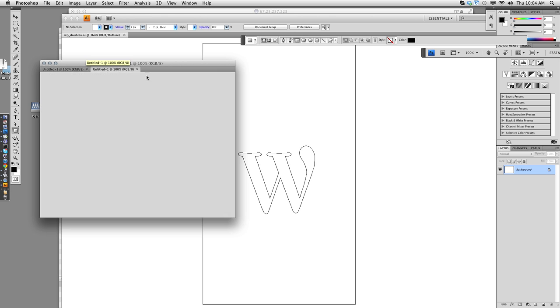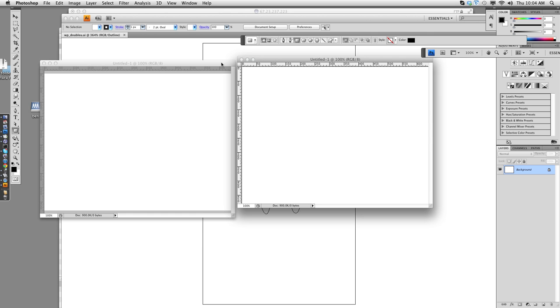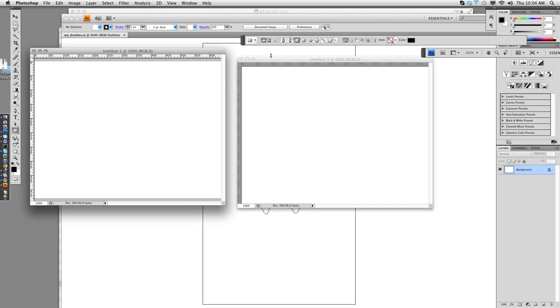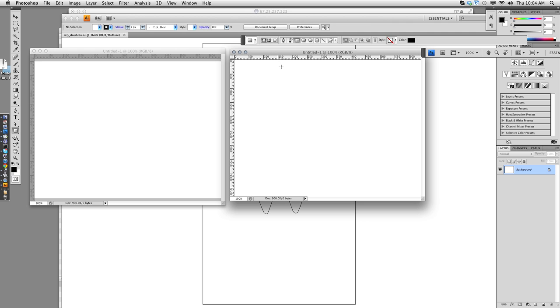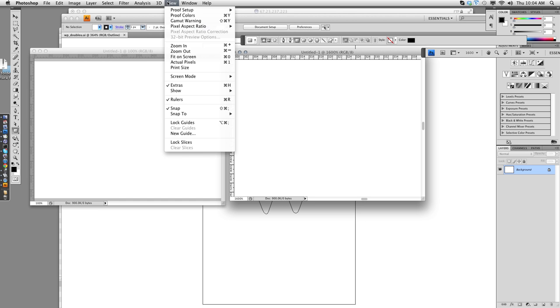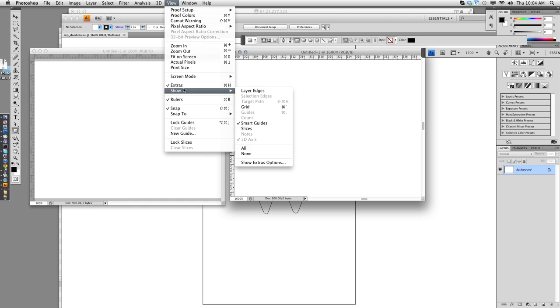And I put these windows next to each other. Now in this window, I zoom to 1600%. And I go to View, Guides. I'm sorry, it's Show Grid.